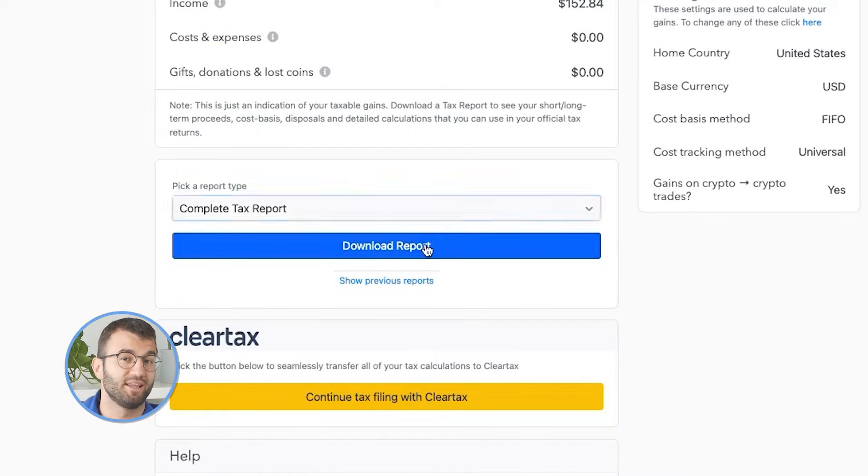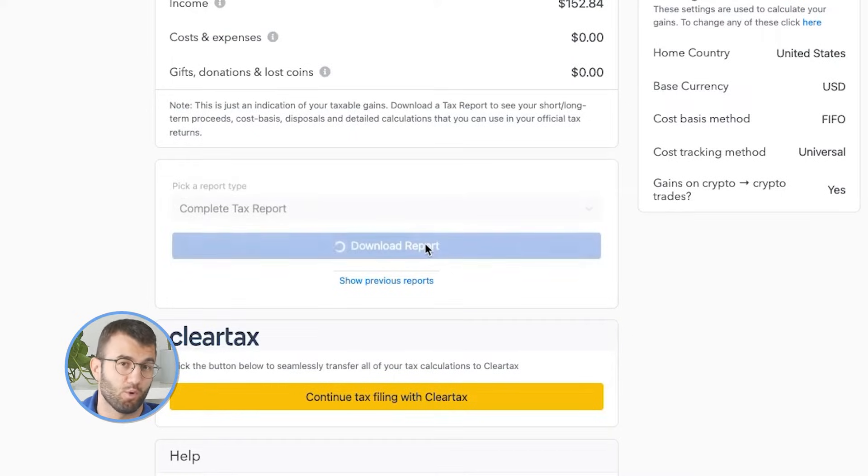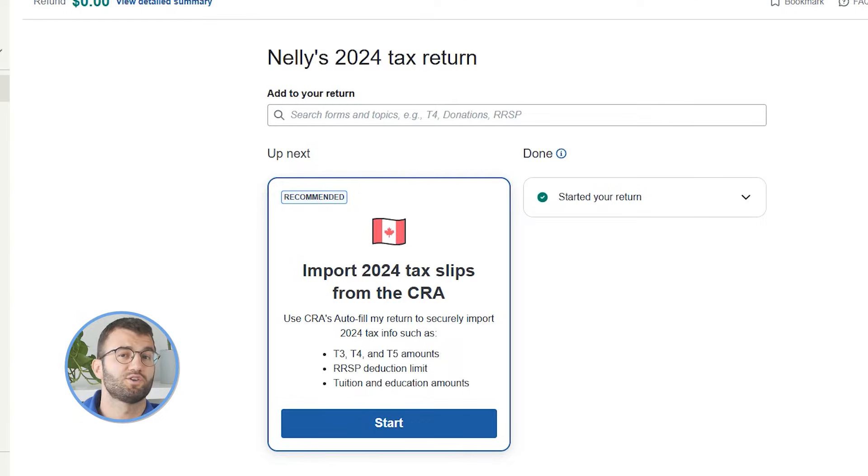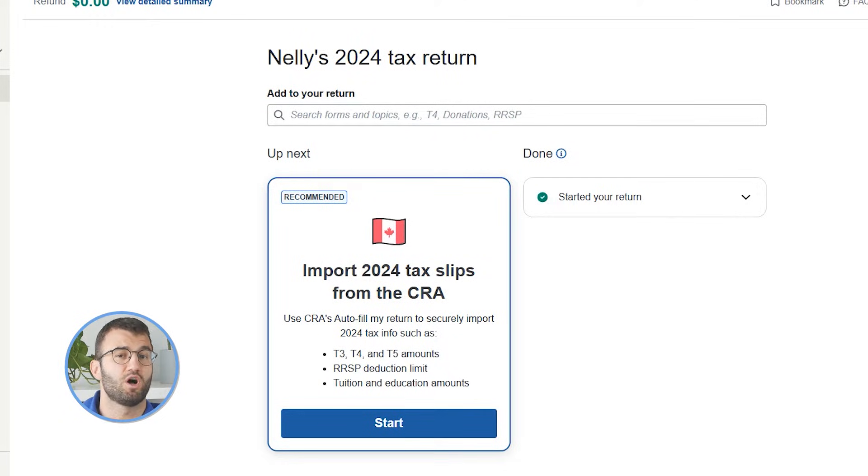From the dropdown menu, select complete tax report and download the report. Once you've got your report, it's time to switch over to TurboTax Canada. To get set up with TurboTax, you'll need to provide your personal information as well as your income and other investments relative to your circumstances. We're only looking at filing crypto in this video, so make sure you fill out TurboTax as you need to otherwise. Please also note that your province may have additional reporting requirements we do not cover in this general guide. Once you've added your relevant personal information into TurboTax, you can get started by filing your crypto taxes.